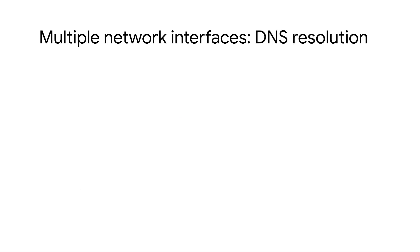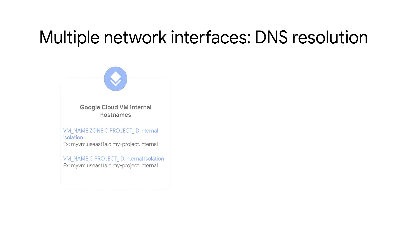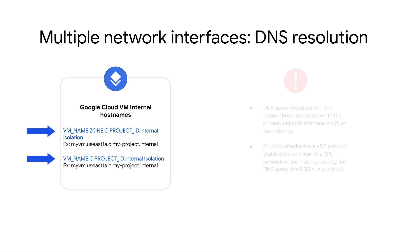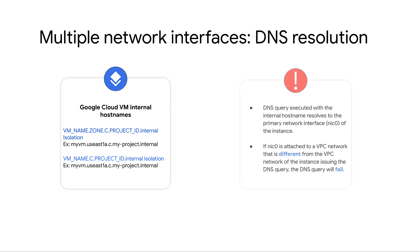Be aware of how the DNS resolution works with instances having multiple network interfaces. All the Google Cloud VMs have an internal host name that looks something like this. When a DNS query is executed with the internal host name, it resolves to the primary network interface NIC0 of the instance. If NIC0 is attached to a VPC network that is different from the VPC network of the instance issuing the DNS query, then the DNS query will fail.